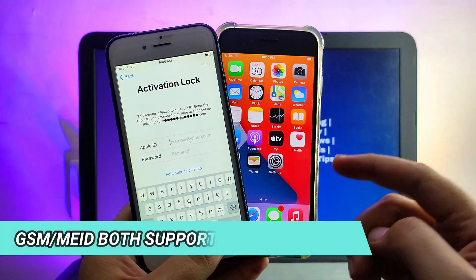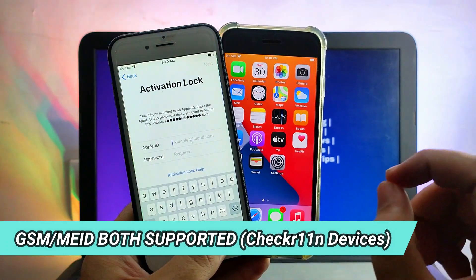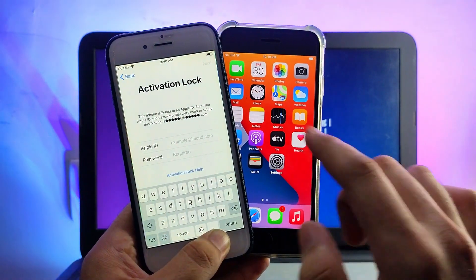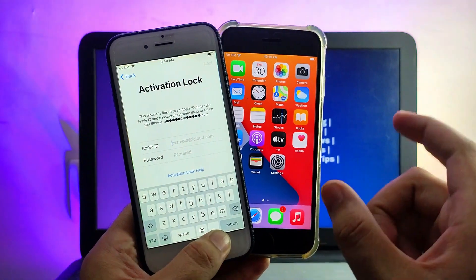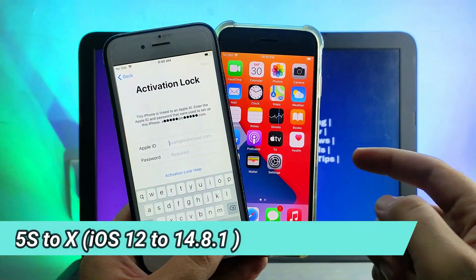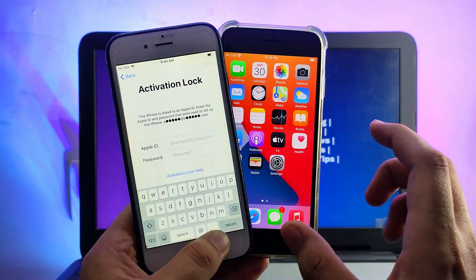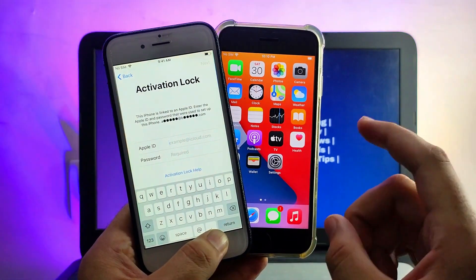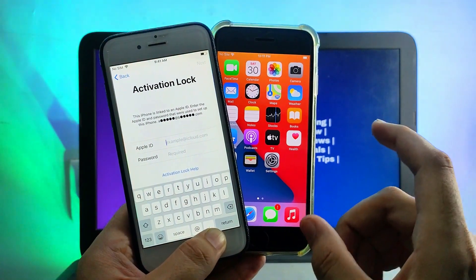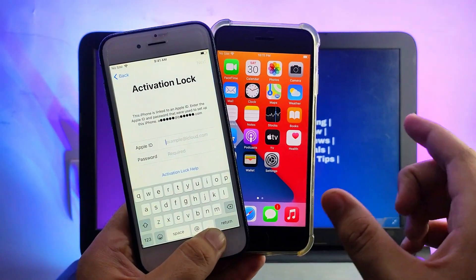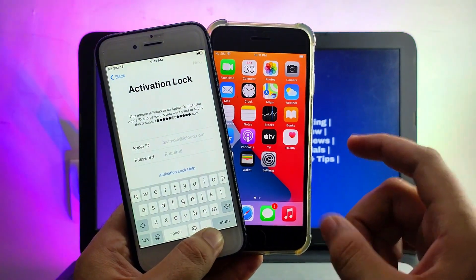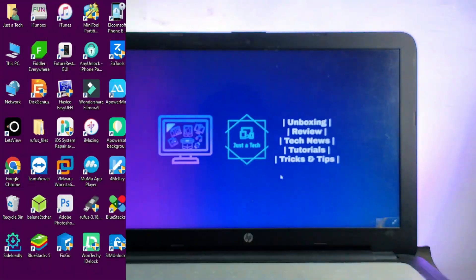You just need a Windows system — whether you have Windows 11, 10, 8, or 7, it will work. This method will work for all devices that support the checkra1n jailbreak, or if you have a MEID or GSM iPhone 5s to iPhone X. The supported iOS versions are iOS 12 to 14.8.1, as checkra1n currently only supports these. For iOS 15, you need to wait for a jailbreak.